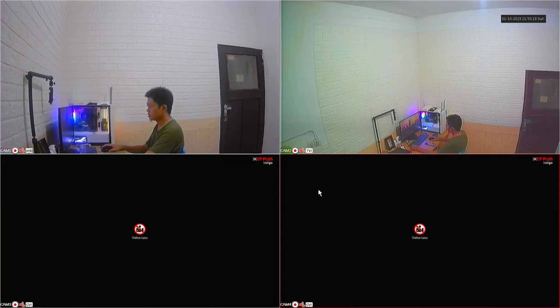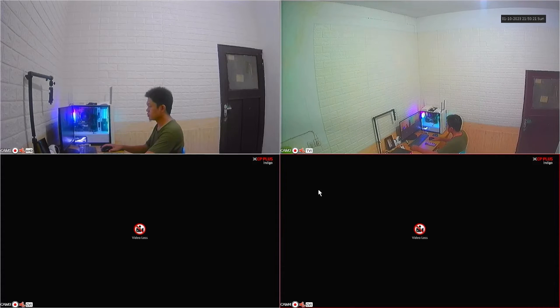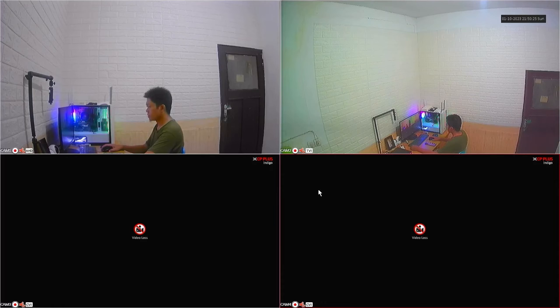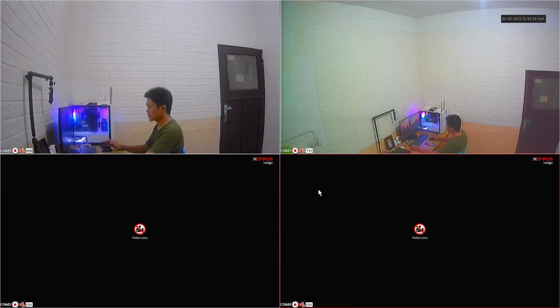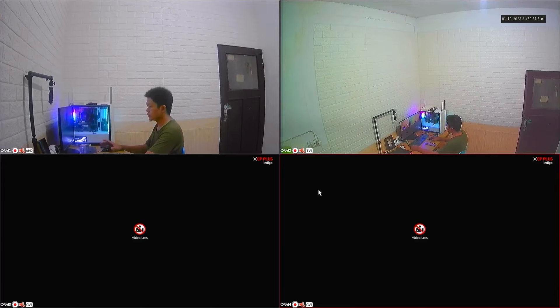Before we proceed with the DVR configuration, ensure that your DVR is connected to the internet modem using a LAN cable. Once you've verified the proper connection between the DVR and the modem, let's begin the configuration.